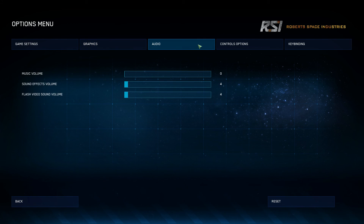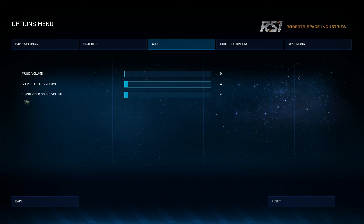Audio is pretty basic as well. I always keep the music volume at zero, sound effects at four, and flash video sound volume at four. To be honest, I'm still not sure what flash video sound volume is, but I just keep it with my sound effects volume.